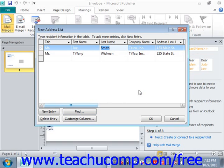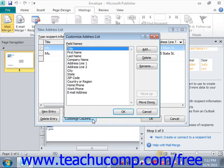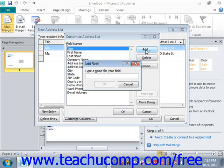You can click the Customize Columns button to open the Customize Address List dialog box. This box allows you to add, delete, rename, and reorganize the order of fields in the data source. To add a new field, click the Add button at the right side of the dialog box. In the Add Field dialog box, type a name for the new field and click OK to add it to the listing of fields shown.